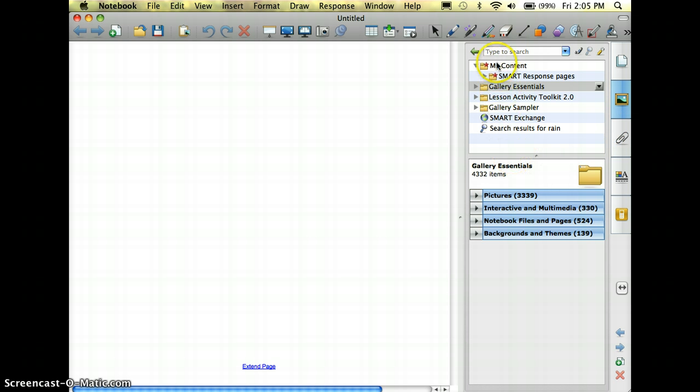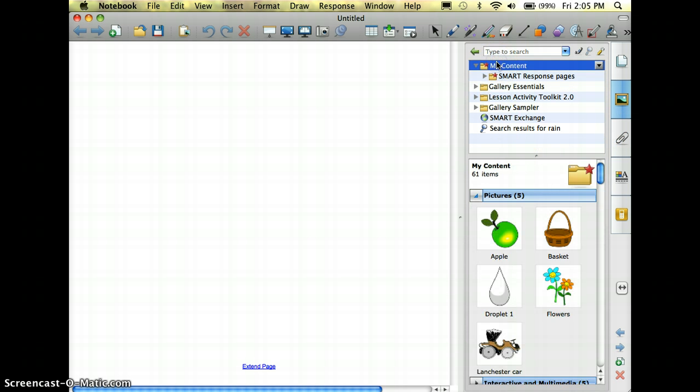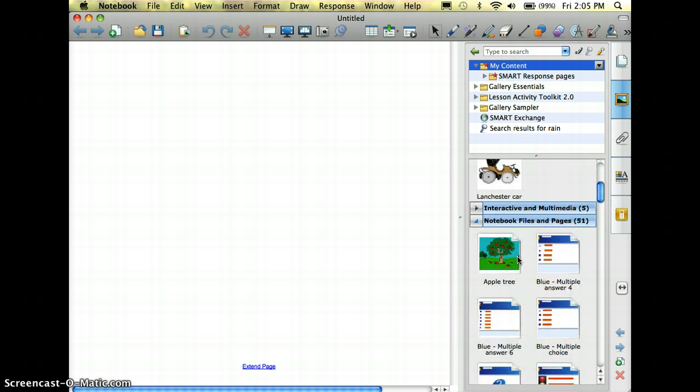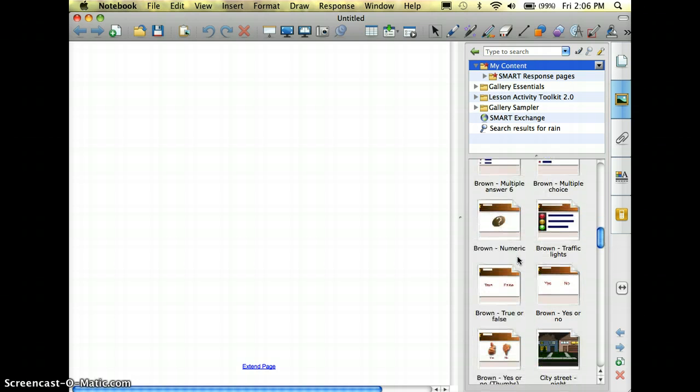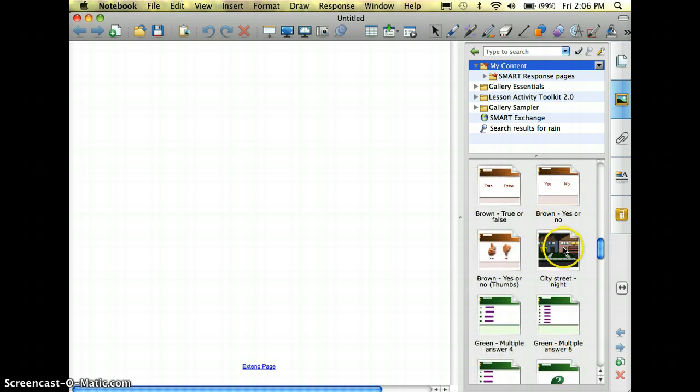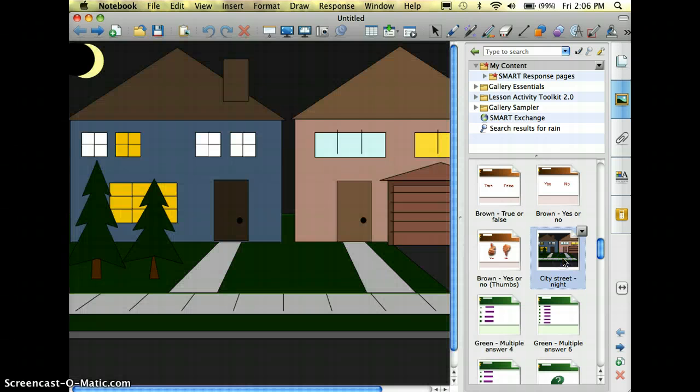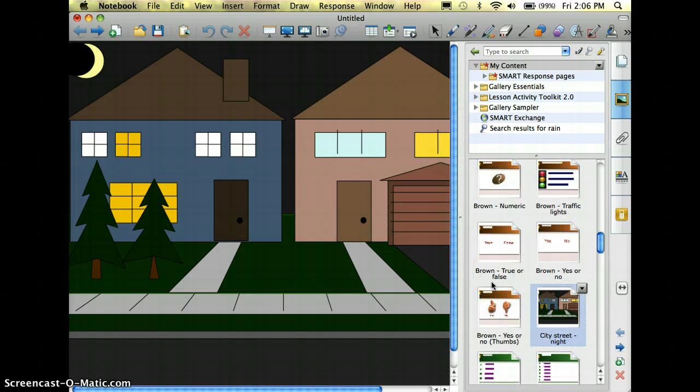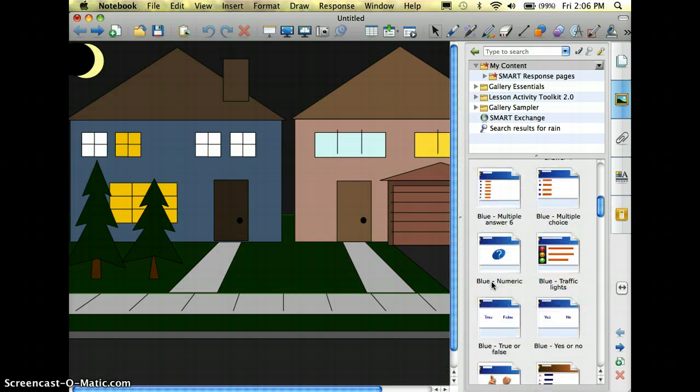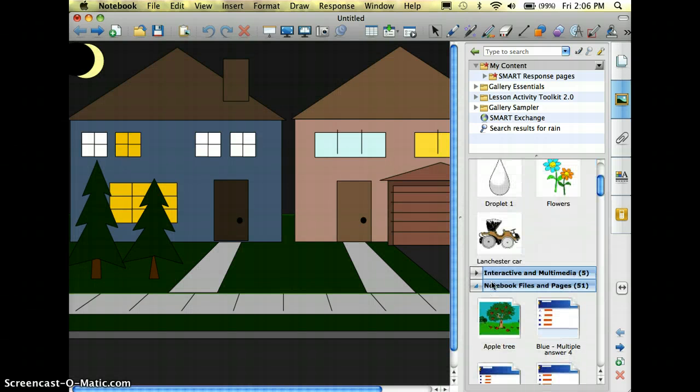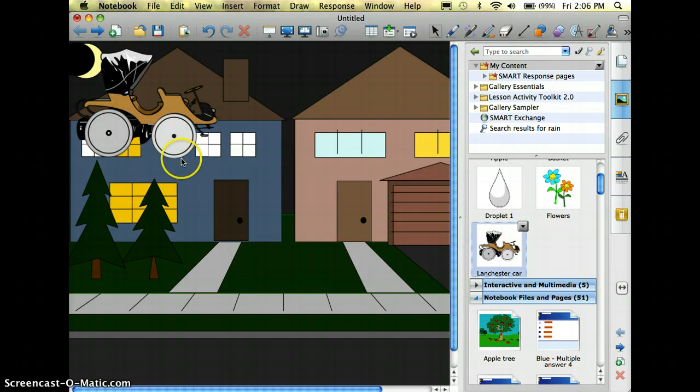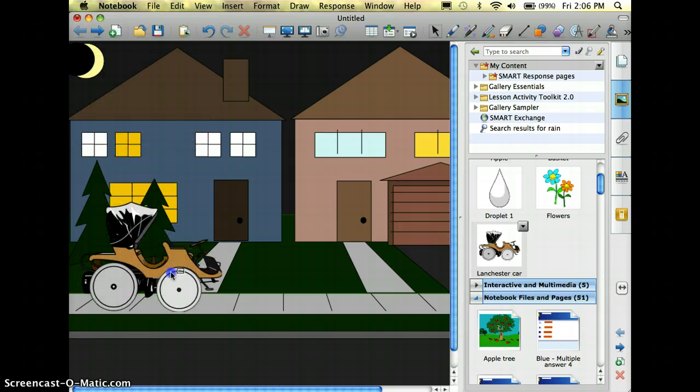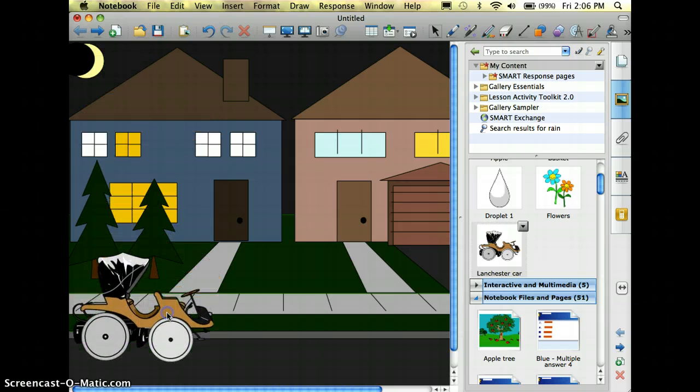So I'm going to click on my content and let's say that I am teaching a unit on transportation. I've got this background here of the city street. Double click on it and put it in, and then I'm going to use this car and insert that in.